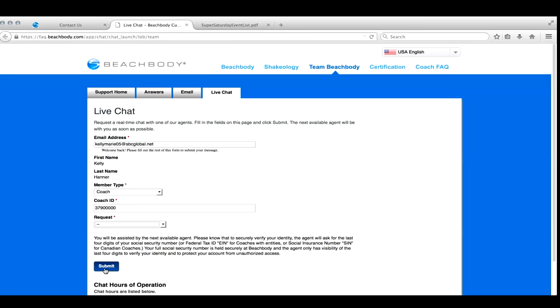So this is what you're going to do. They'll take care of you. All you need to be sure of is that your last four digits of your social security number because they are going to ask for that for verification purposes. Anywho, that is how you are going to chat with Coach Relations. Thanks, guys.